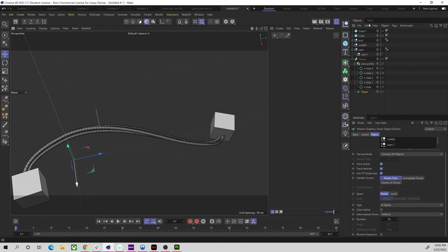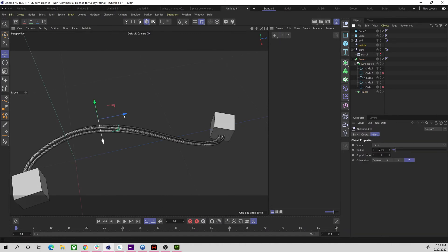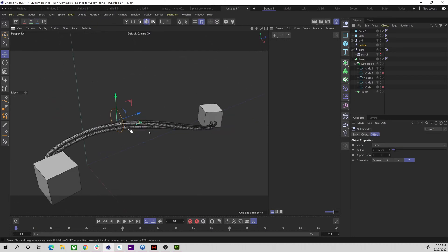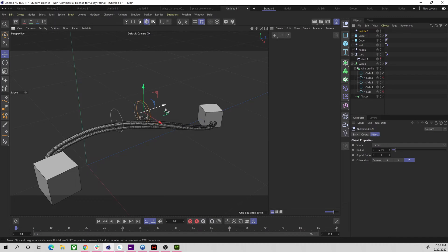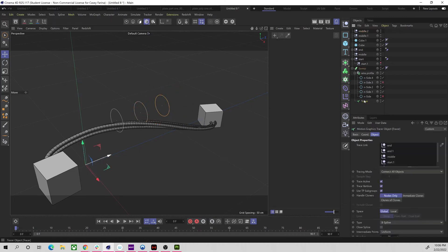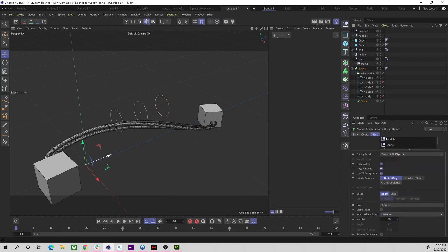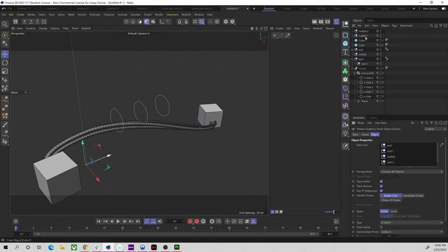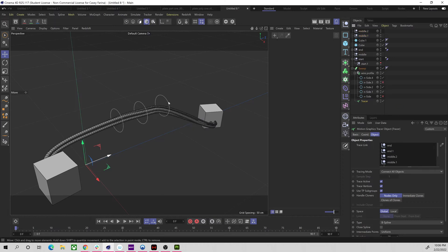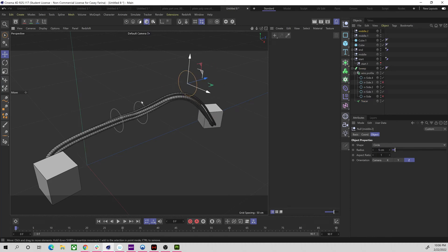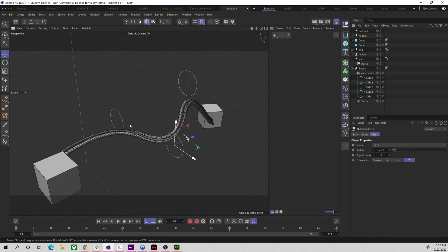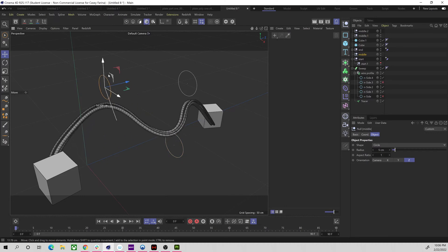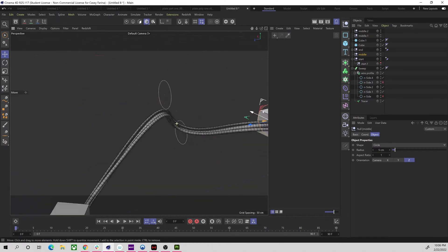If we needed more control points, control-drag the middle null a couple of times to get Middle One and Middle Two, then add them to the Tracer in the right order. Now we have more points to move things around with if that's necessary.